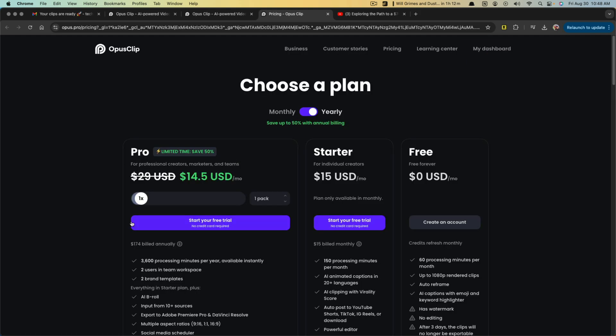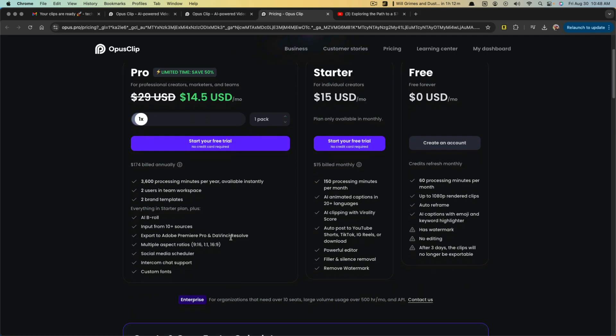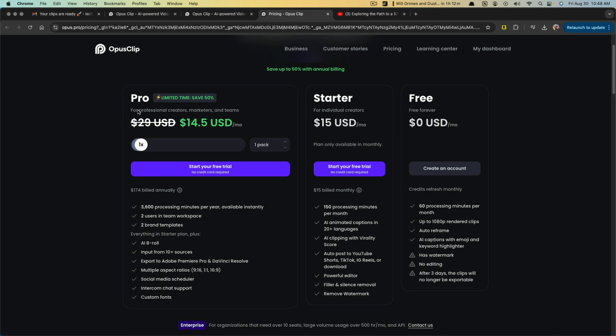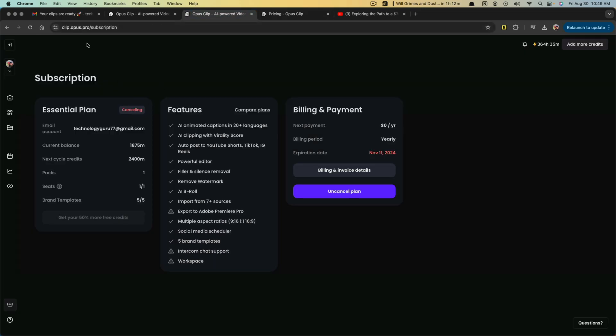If we go to compare plans, you can see here that there is a pro starter and a free version with the pro plan here for fourteen dollars. You get access to all of this. I would highly recommend that you do this annually because you'll save a ton of money. So if you want access to all of that, you can do that here. So that's it.